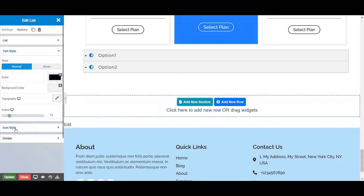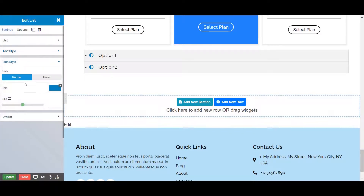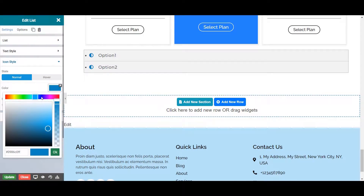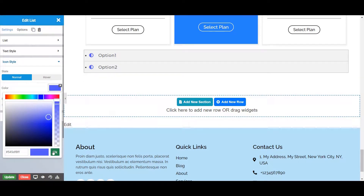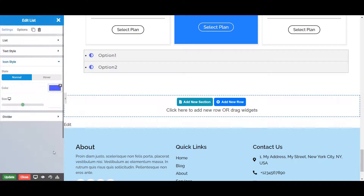Next is the icon style tab, from where you can style your icons. You can choose the state in which you want to style your list — normal or hover. You can also set the icon color by going to this color option, and set the icon size from here.